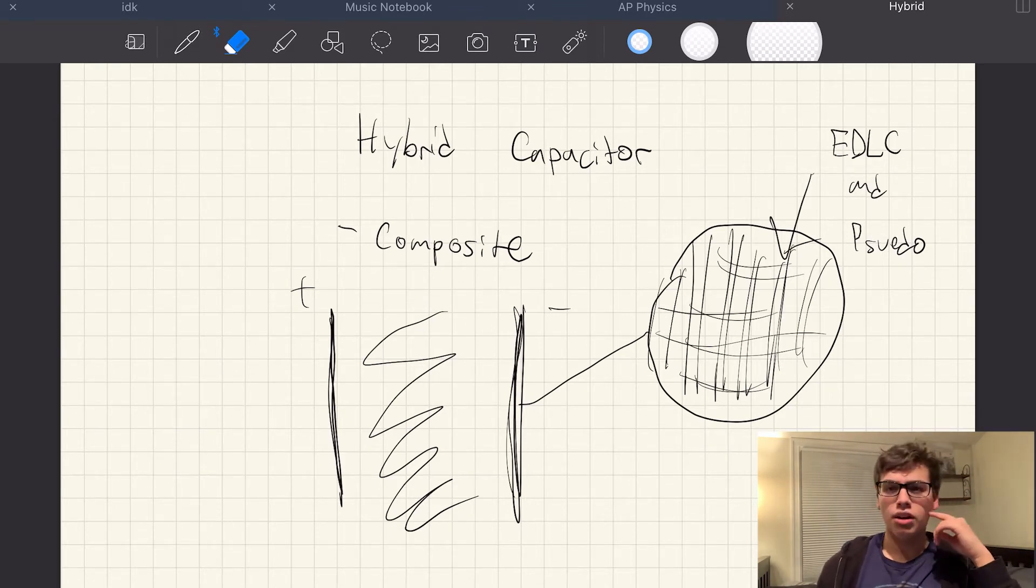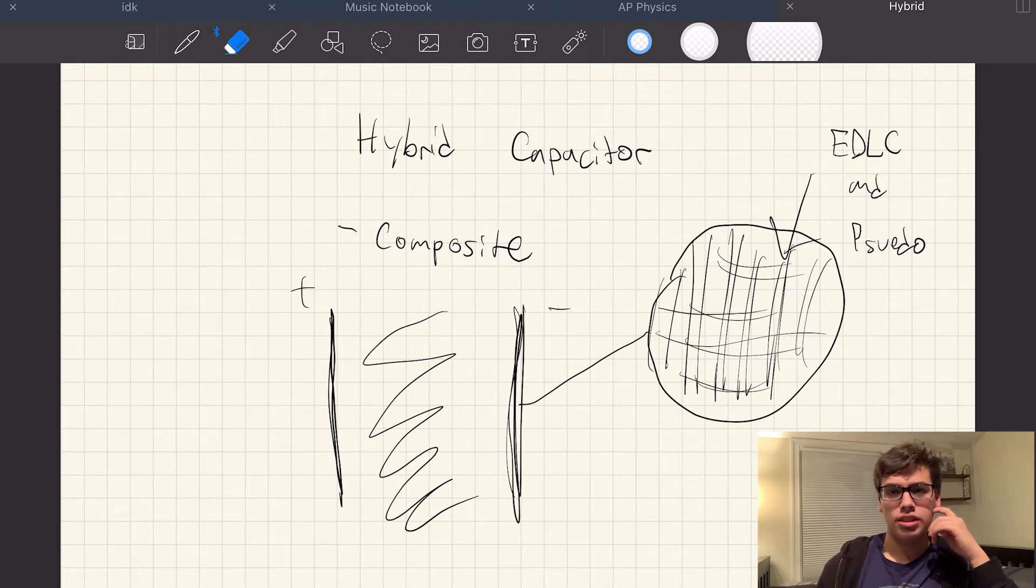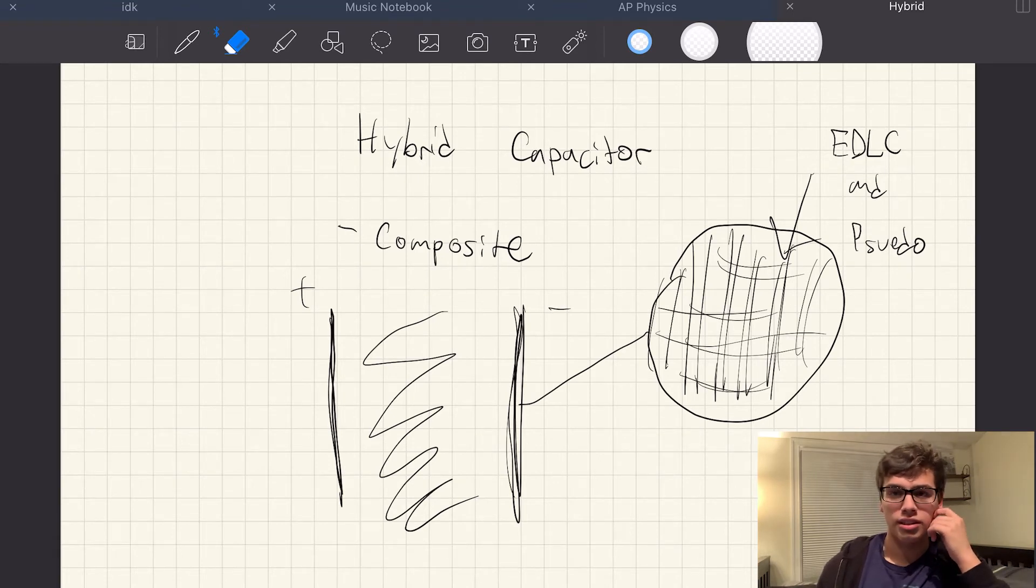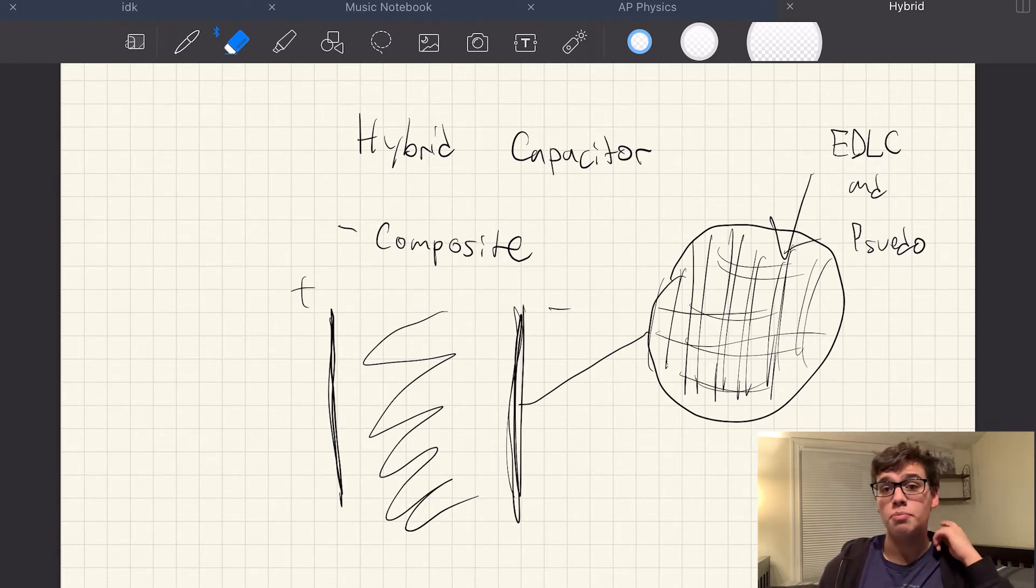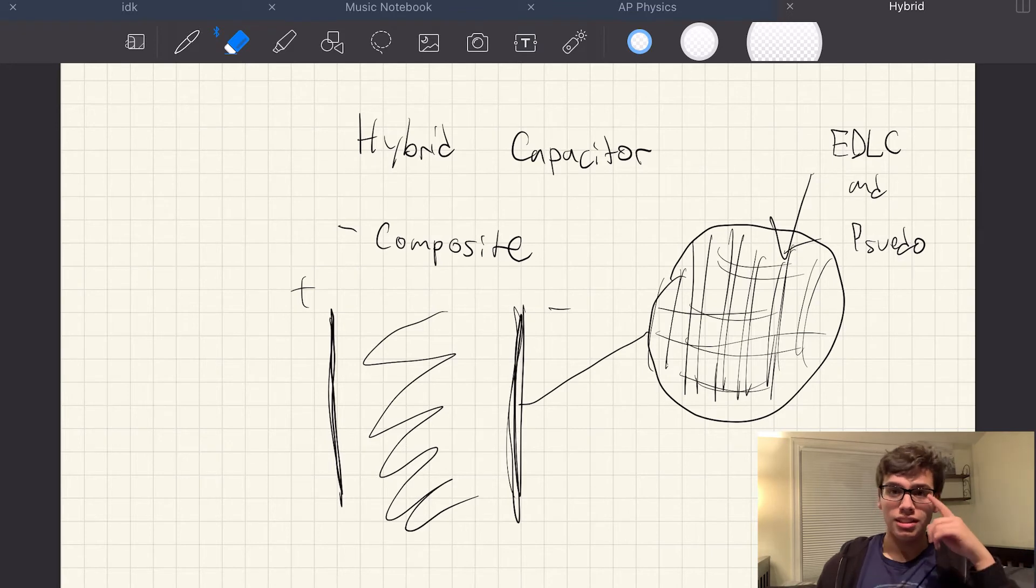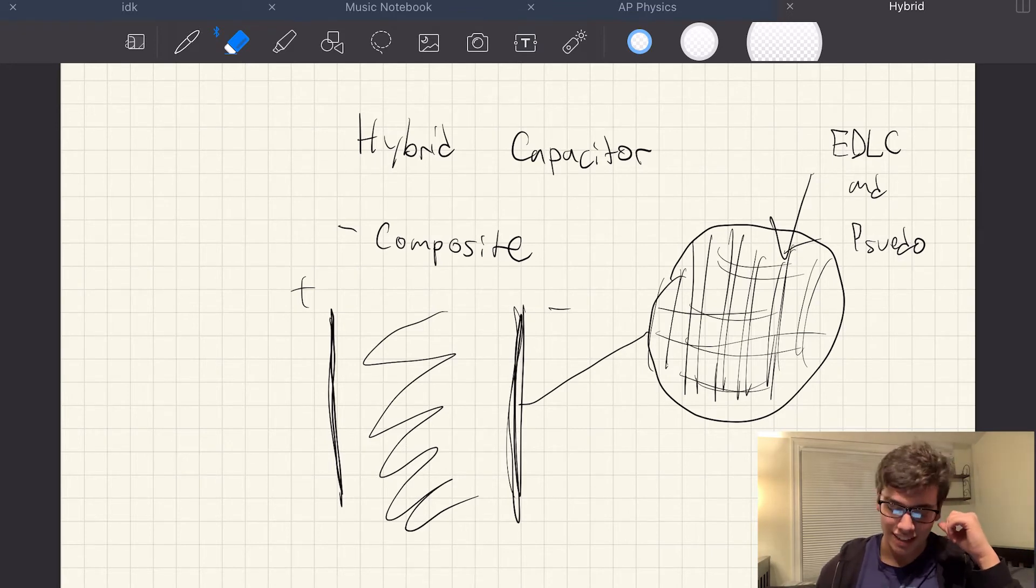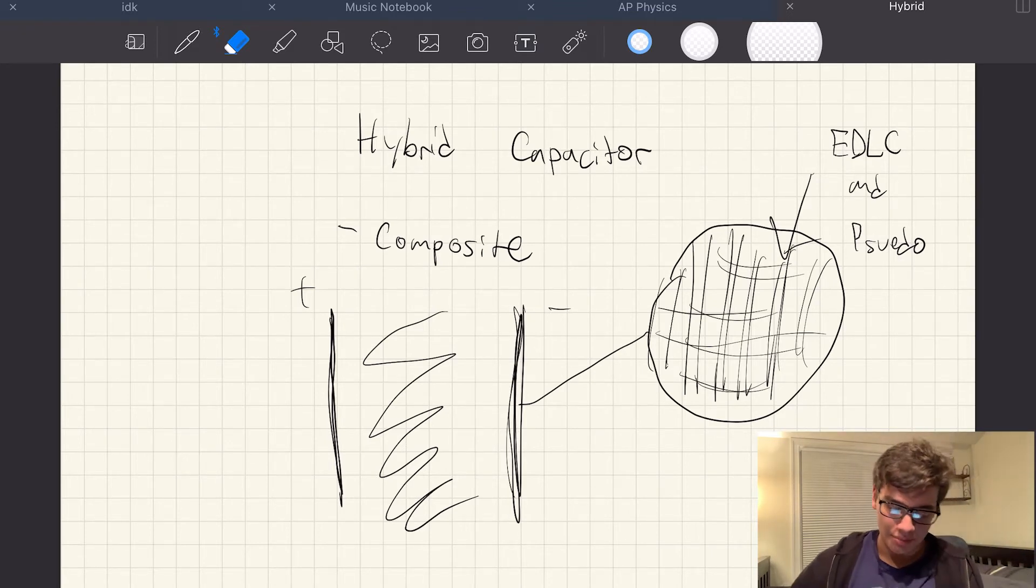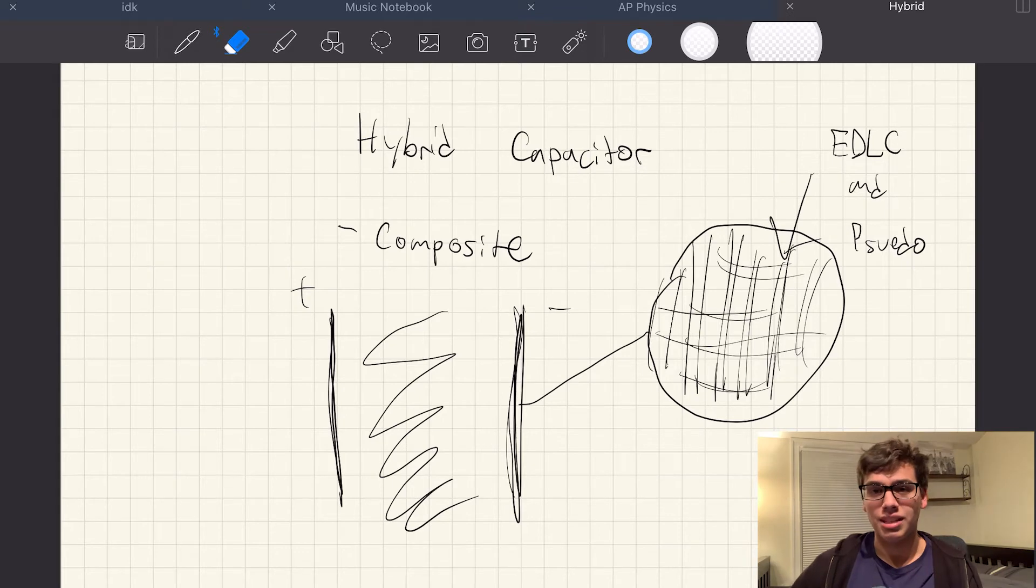So you may say, okay, well, is this charging electrostatically or electrochemically? And the answer is both. It's both electrochemical and electrostatic at the same time. It's pretty cool.